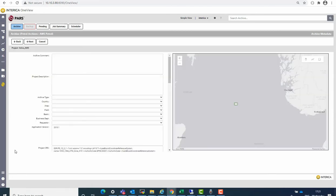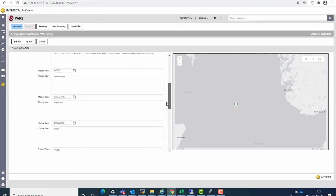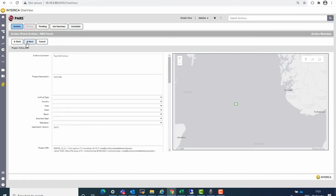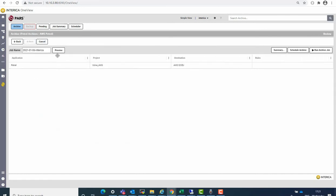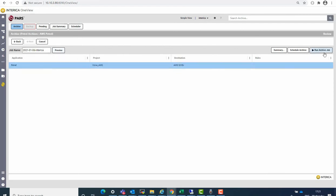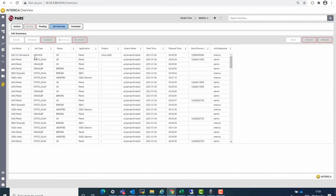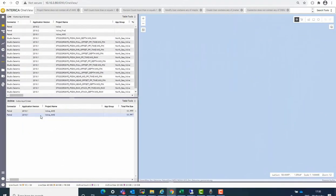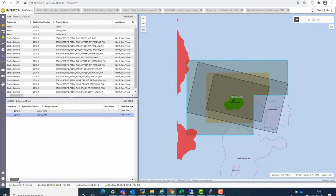The next step is to add any relevant metadata to the archive that we want to include. Once we are happy with the metadata, we can then click next. We can preview the job before it is run, or we can just decide to continue and run the archive job. Once the archive has completed, the status will turn to okay, and now we see we have a second archive in AWS.